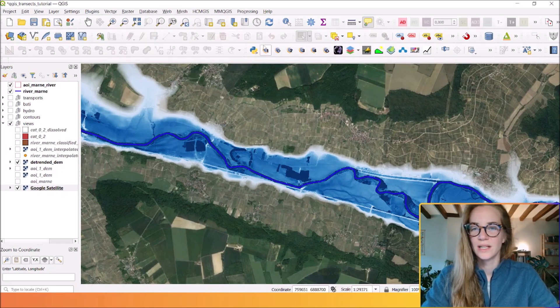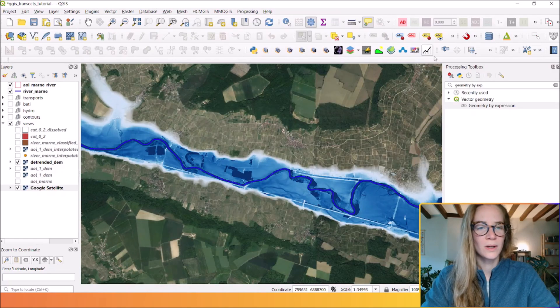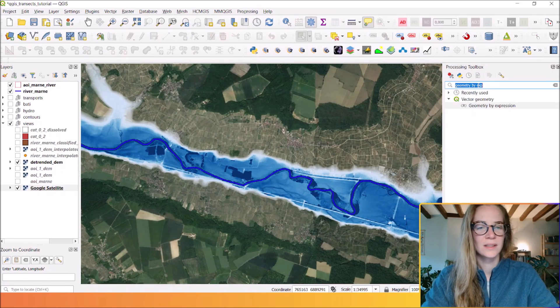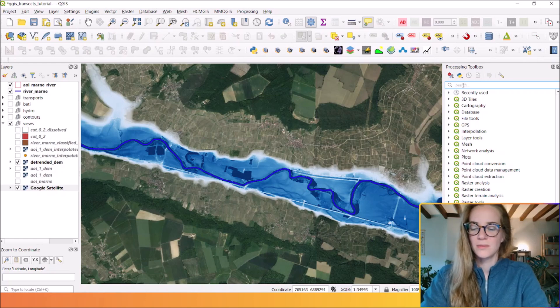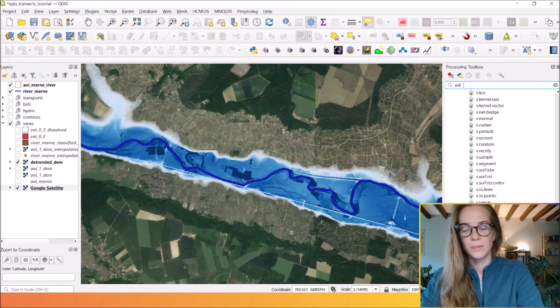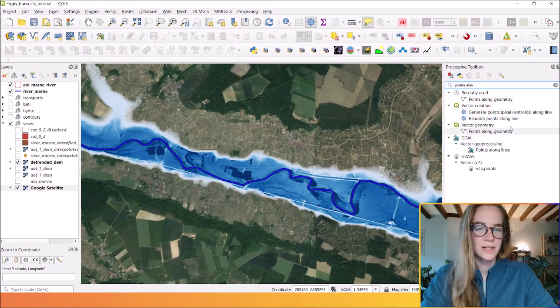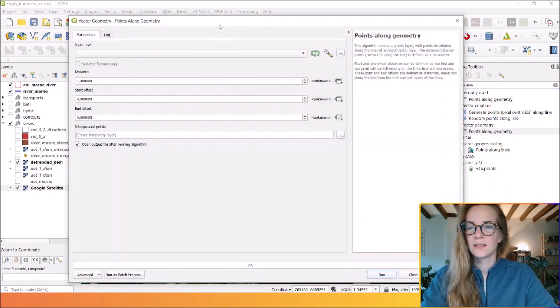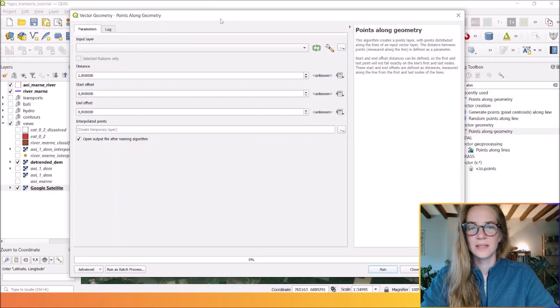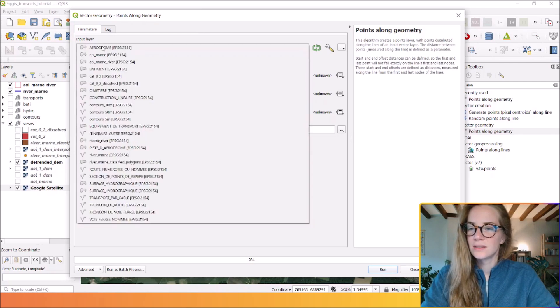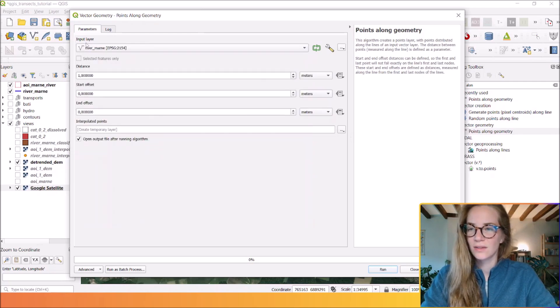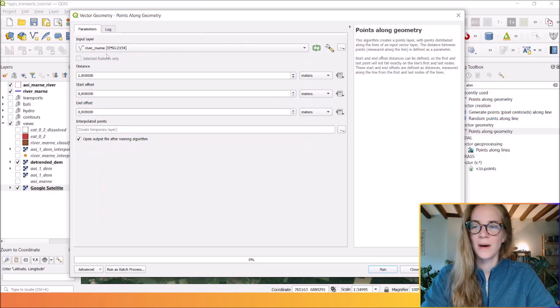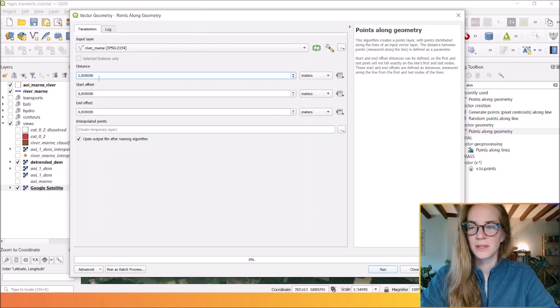The first thing is to open the toolbox and we will use the tool 'points along geometry'. A window will appear, so here you just select your river, river Marne. Here will be the distance between two points along this geometry, along this polyline. For example, we want a distance of 300 meters.